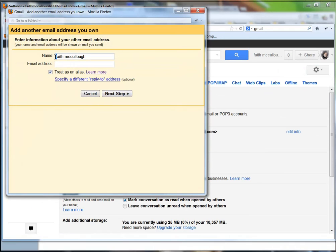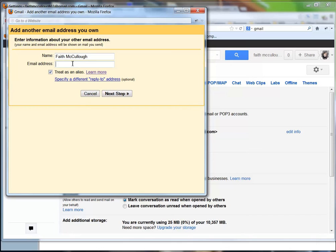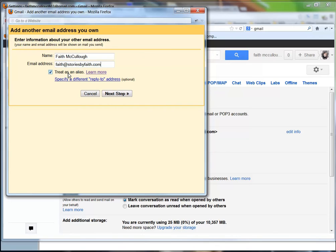We're going to leave the name Faith McCullough and capitalize where we need capitalization. The email address is faith@storiesbyfaith.com. Make sure I've got that. Now we're going to treat this as an alias because that's what we need to do - Gmail works better if you treat it as an alias.